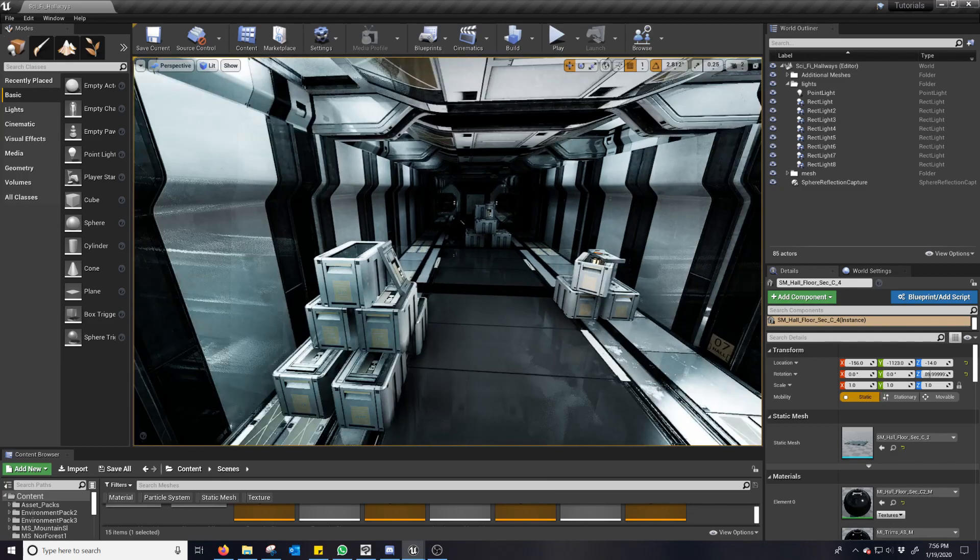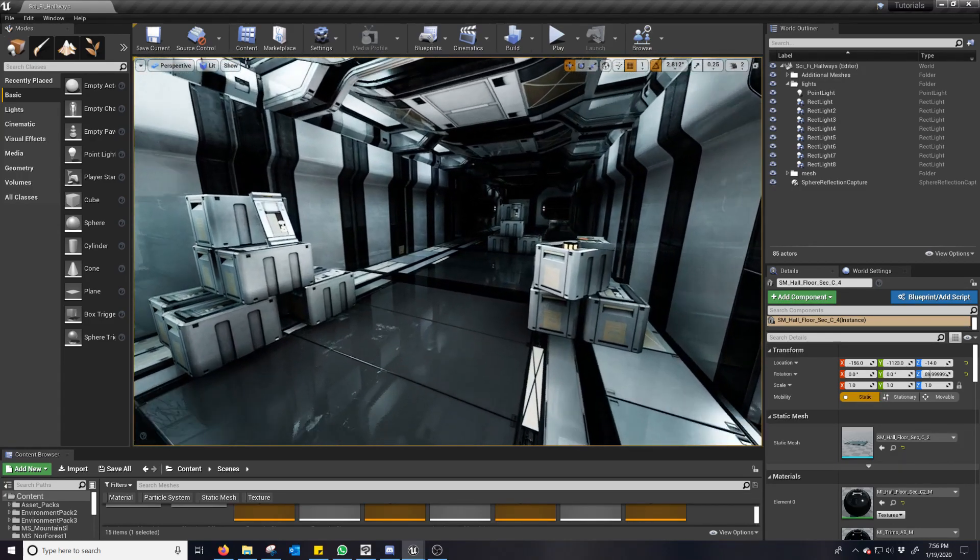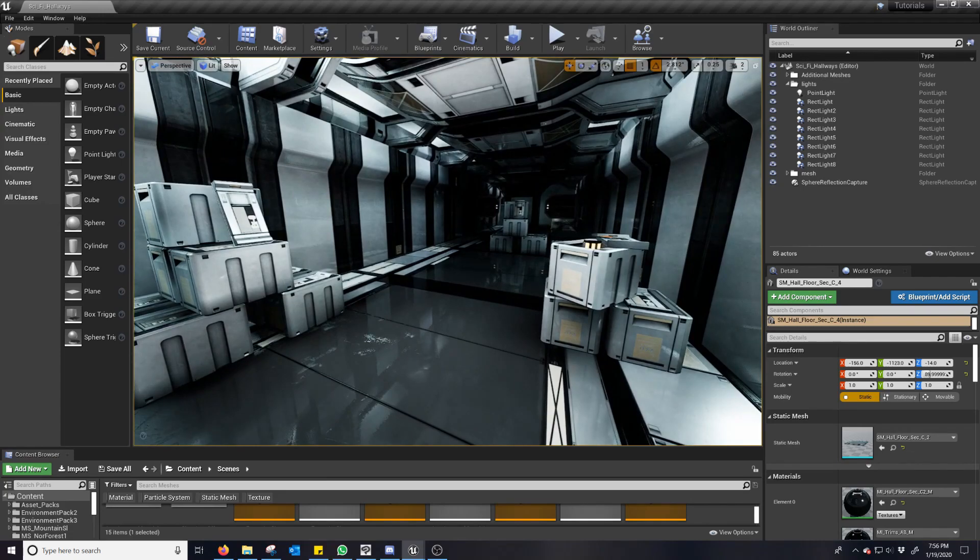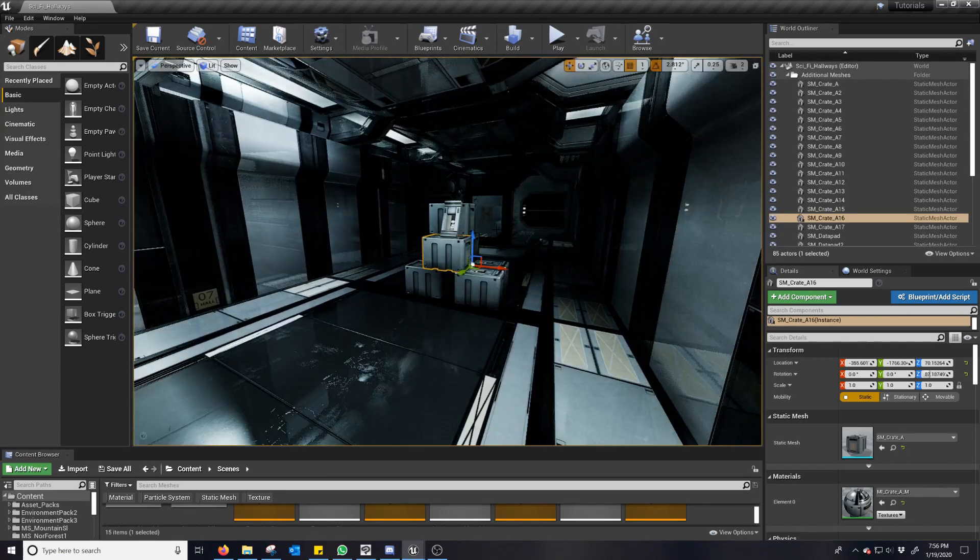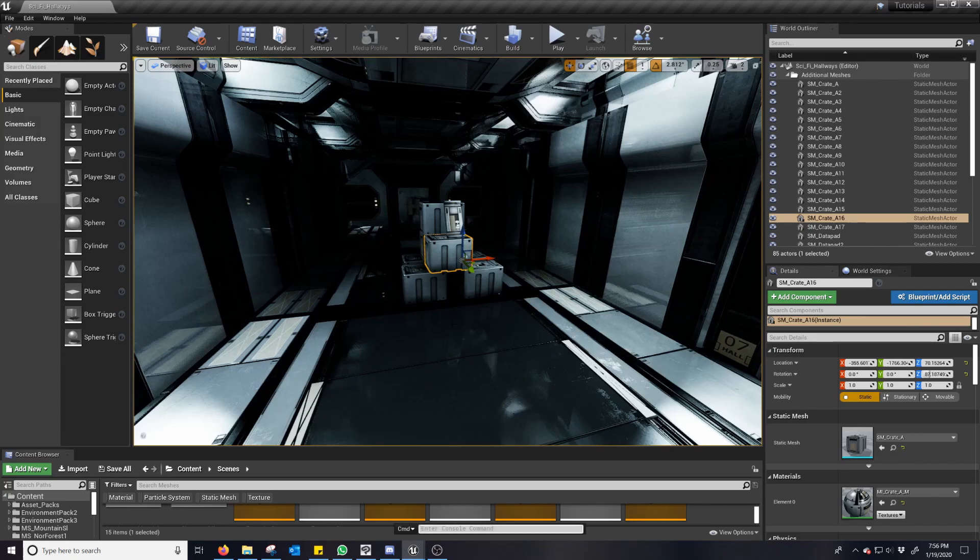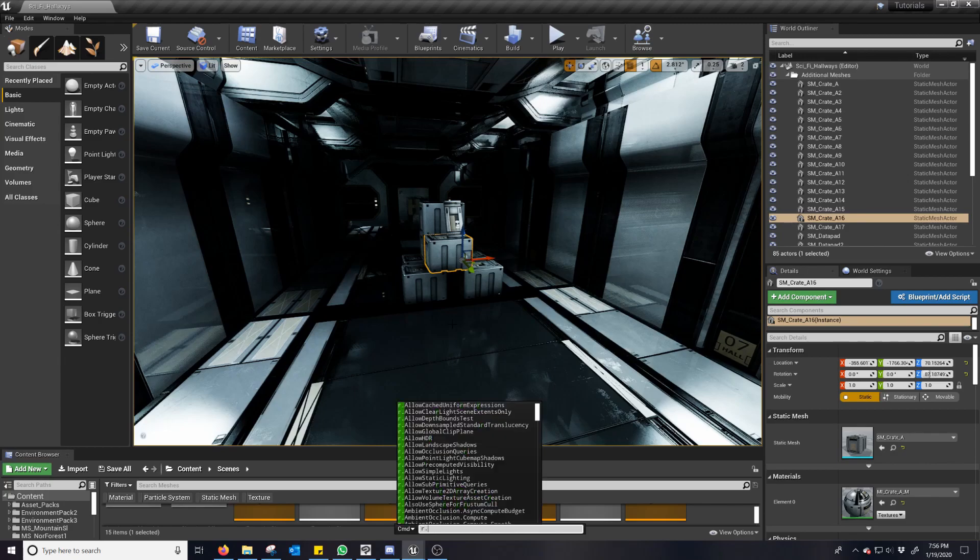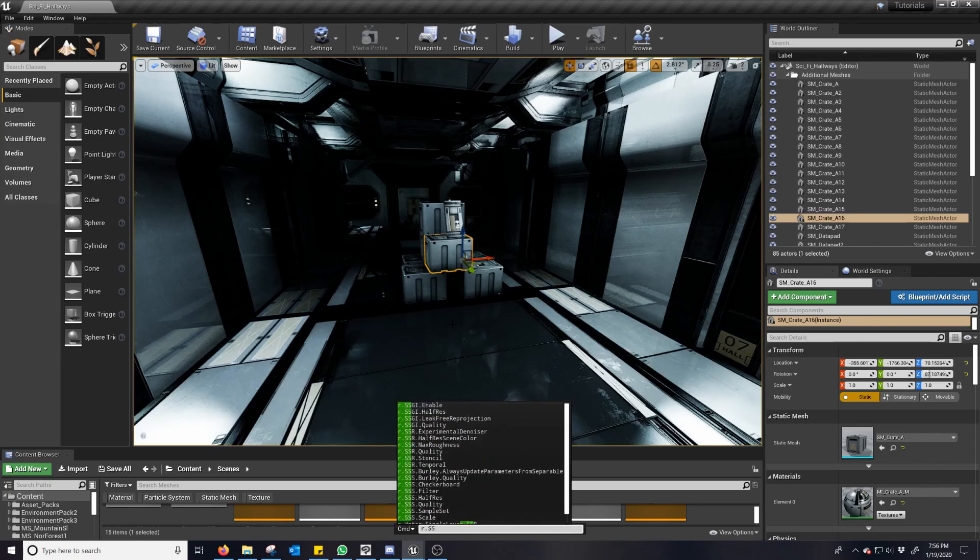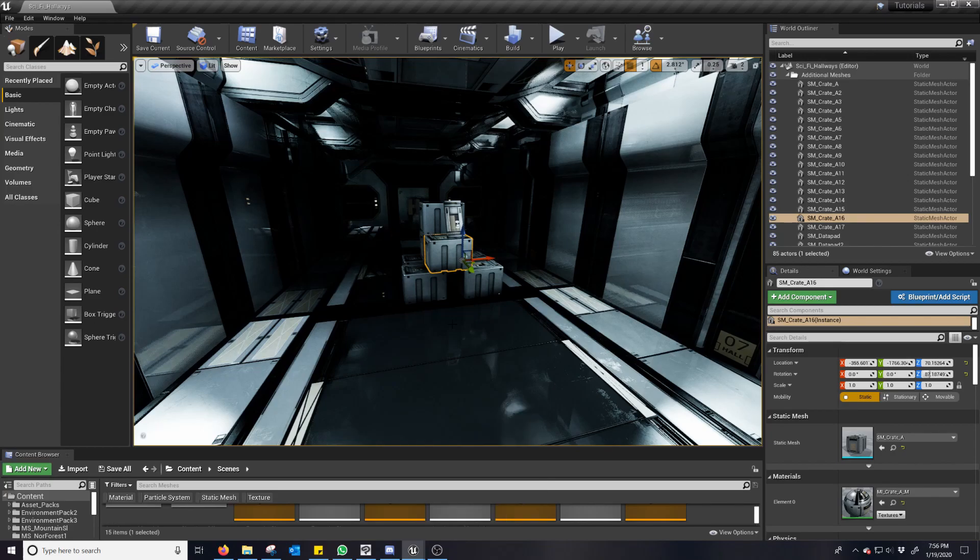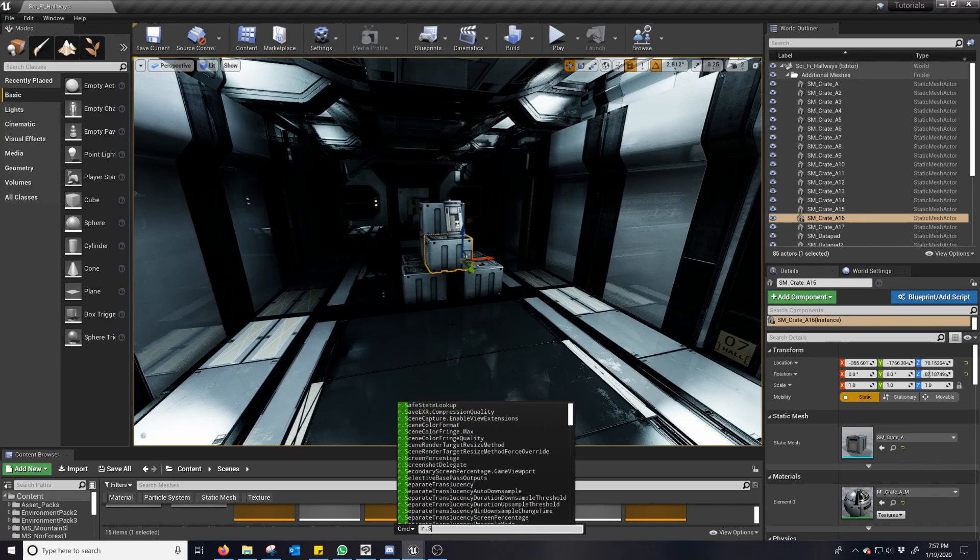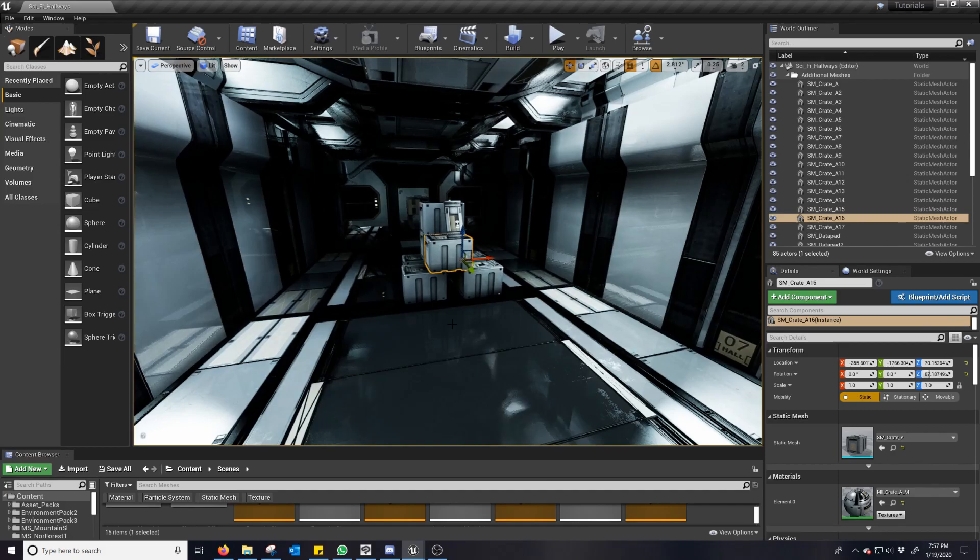And it may be difficult to see some of the differences just because this is a smaller scene. Again, the documentation does have some great examples. Just type it in. And so remember for the numbers for the quality, hit space and then put in the number. Or you can do quality zero and it turns it off.